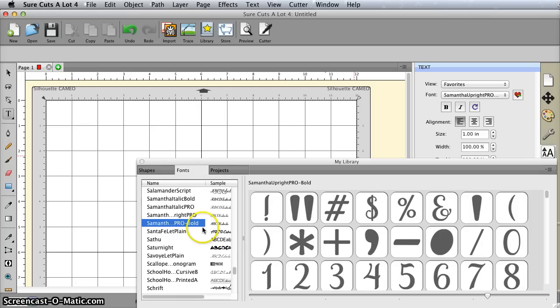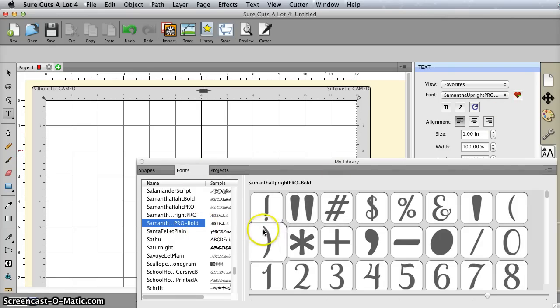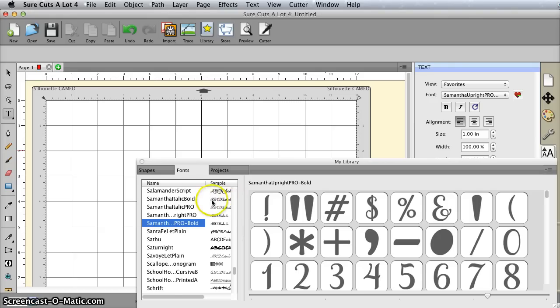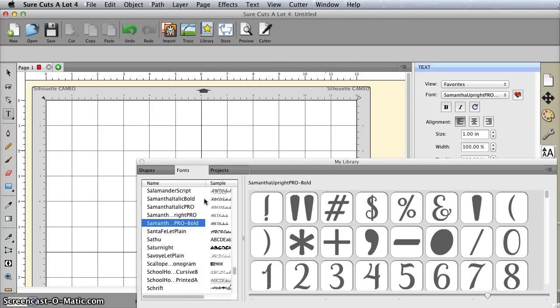You'll see that Samantha Pro Upright is selected here because I selected it here. If I hadn't, I would get whatever I used last and would have to scroll through this whole list, and it doesn't even work to type in the first letter. Very slow and painful, and I don't recommend it. That's why I'm giving you the tip to choose the font first before you even put the text cursor on the mat.